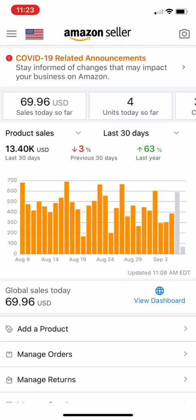Before I get started, a disclaimer: you are responsible for following Amazon's terms and conditions and rules. It's possible to lose money or even get your account shut down if you do things wrong. So do this at your own risk and follow the rules.